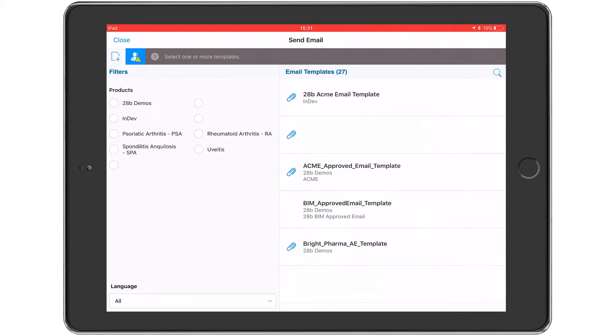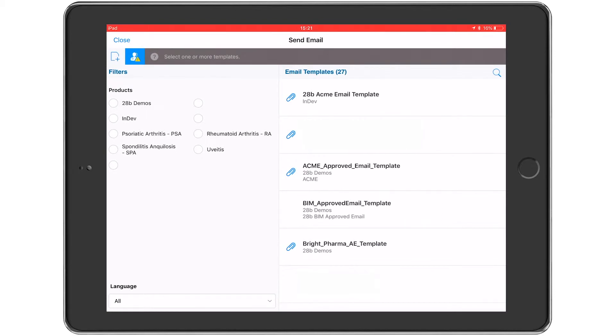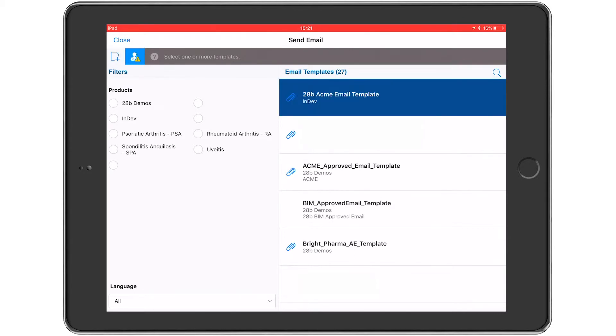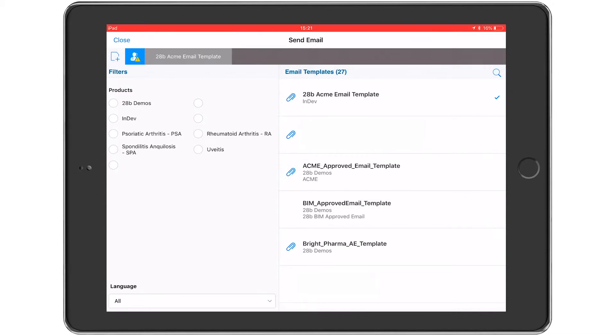As you would expect, Viva offers a highly granular level of control in terms of what email templates and content are available to users, whether they can be used together, and with which customer. So only the content appropriate and approved for this customer will be shown in this list. The user can filter by product if they want. Let's select the top example here and tap on the grey header bar to display the content.